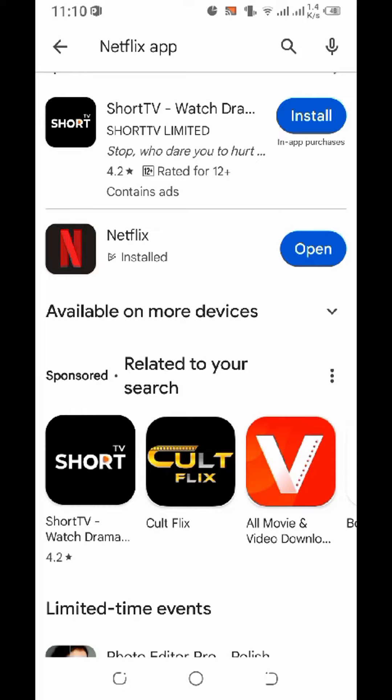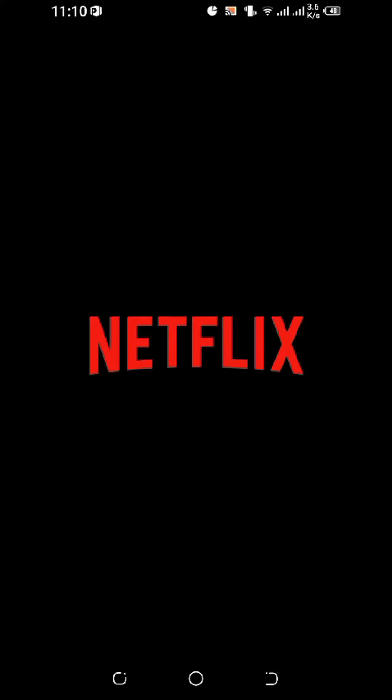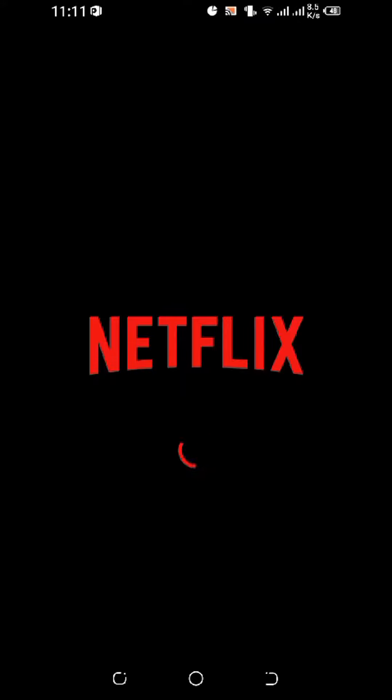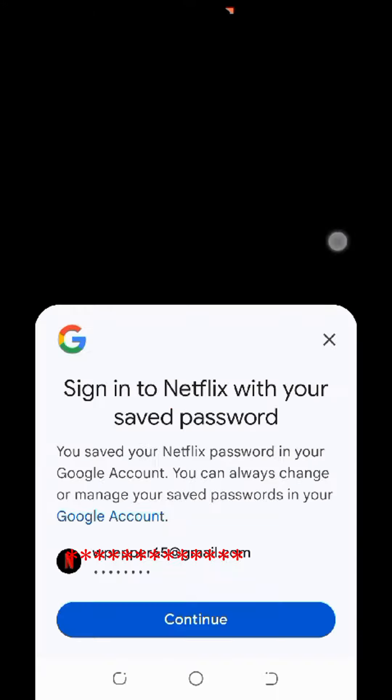Just click on open. You will see the Netflix interface, but due to privacy I cannot show you this interface. From this application you can enjoy watching videos. That's it for today.